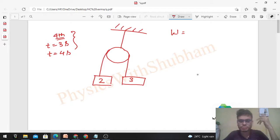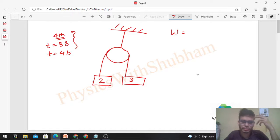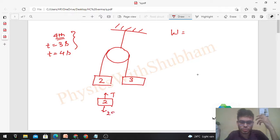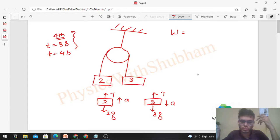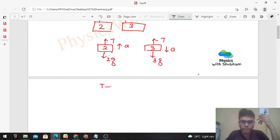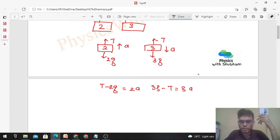For the basic definition, we need force and displacement. The force (mg) is known, so we need displacement in the fourth second. First, let's find the acceleration. Drawing the FBD: the 2 kg block has tension upward and weight 2g downward with acceleration upward; the 3 kg block has tension upward and weight 3g downward with acceleration downward. Writing the equations: T − 2g = 2a and 3g − T = 3a. Adding both equations: g = 5a, so acceleration a = g/5.